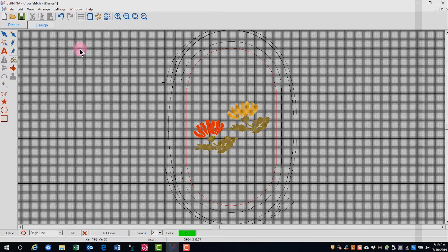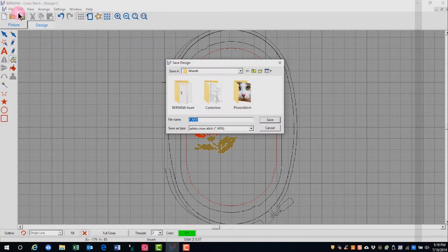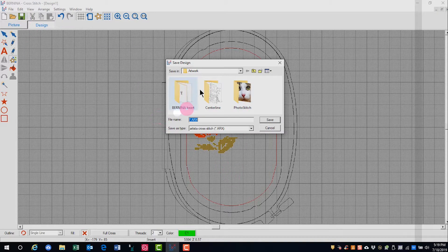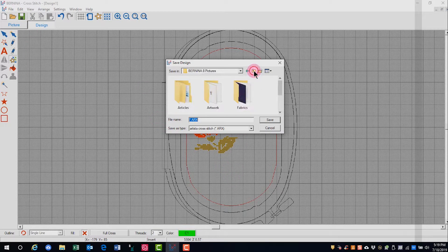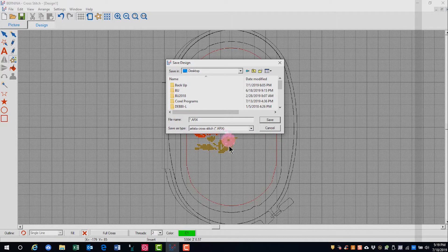To save this design, you can either click file save or file save as or click the save icon and then navigate to where you want that design saved. And again, notice it is an ARX extension.